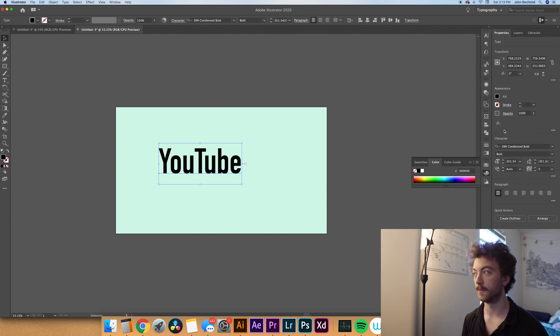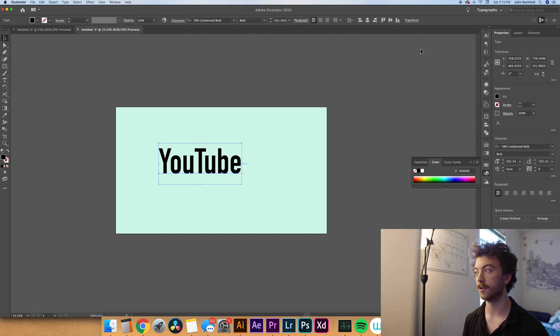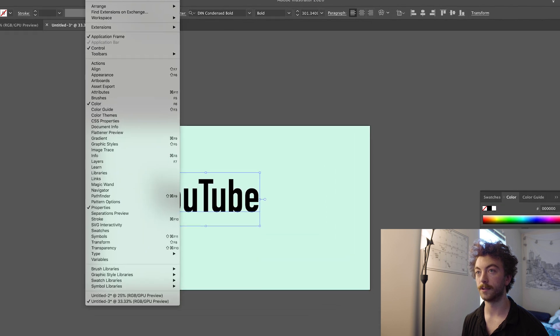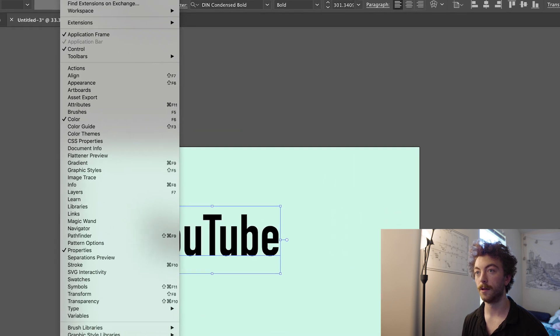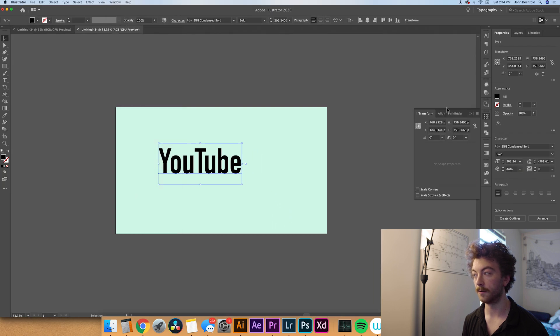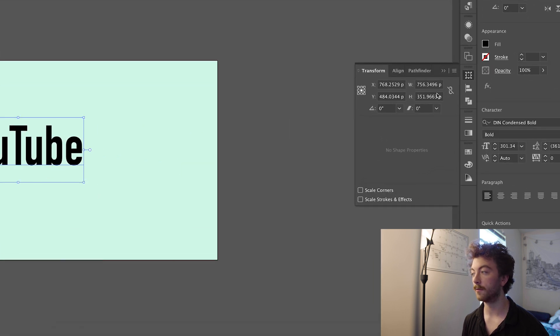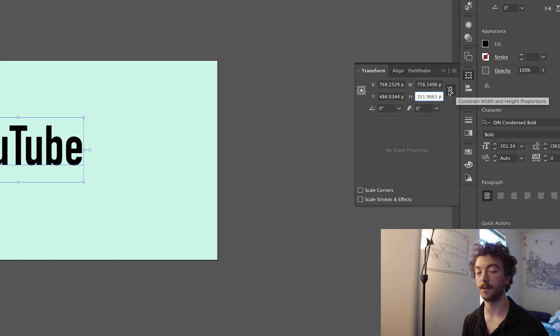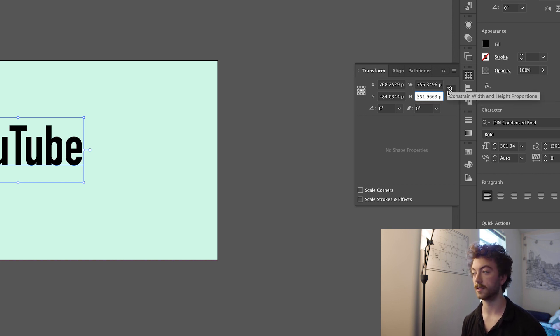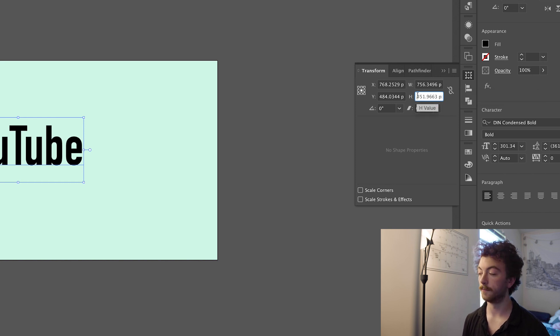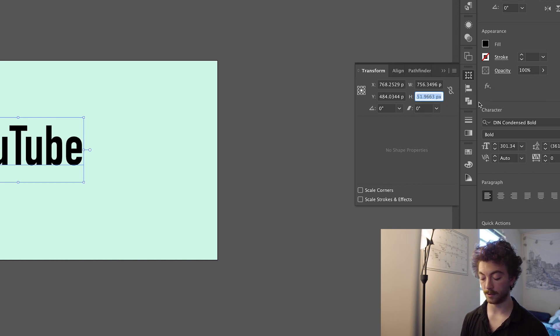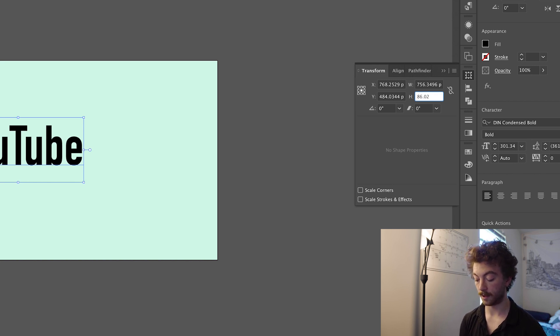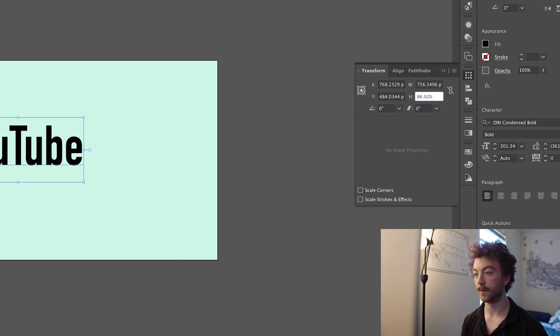From here what we'll do is open our transform panel. If you have a new version of Illustrator it should be over here on the right under the properties. But if it's not there you can go to your window and slide down to transform. So from here we're going to adjust the height value. You're going to want to make sure that you do not constrain the height and width proportions. For the height the value we'll enter is 86.02%. You've got to make sure you type the percent symbol and that'll give you a good ratio.